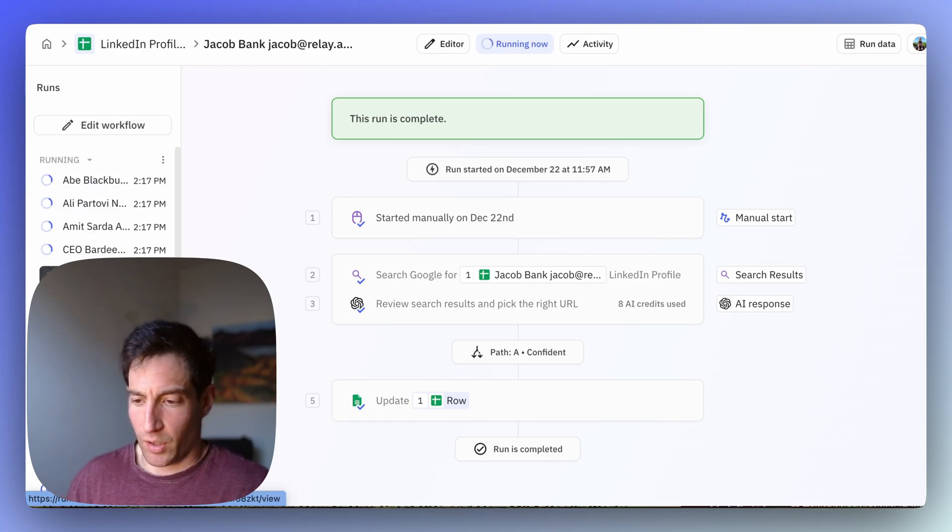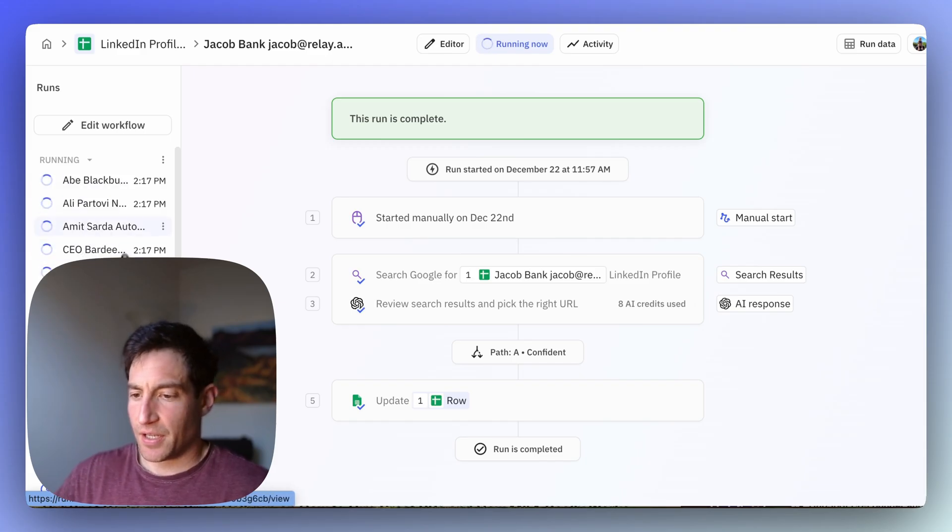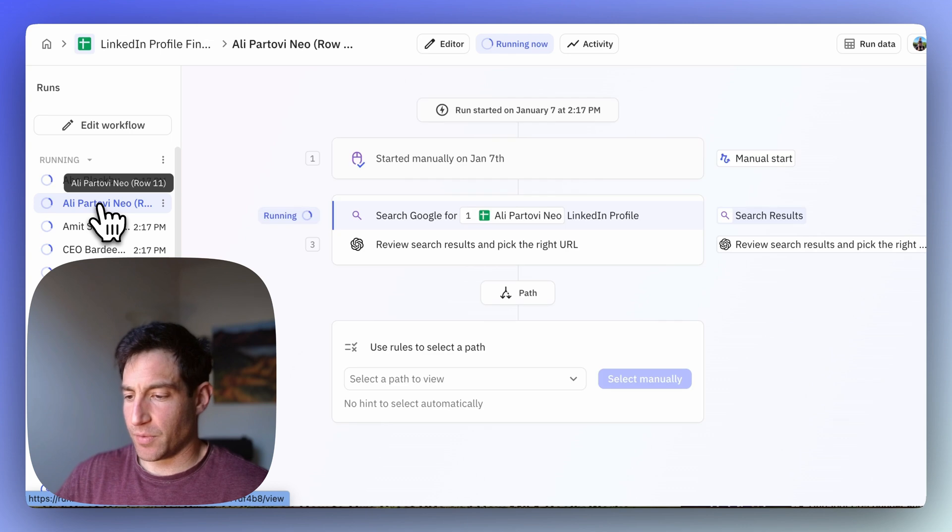It's going to work on them in sequence. Let's look at this one as an example.